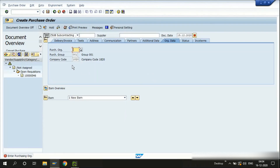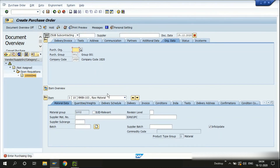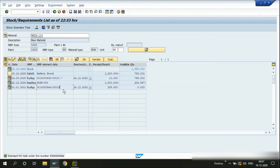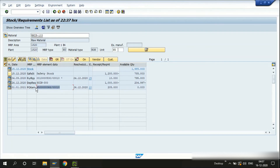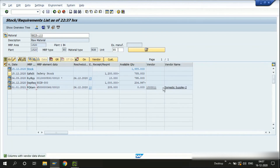We're navigated to the create purchase order transaction. Copy-paste the purchase requisition so everything populates, fill in all the entries, and save the purchase order. Once done, we're automatically navigated back to MD04. We still see the purchase requisition, but clicking the refresh icon shows the purchase order has been created, replacing the purchase requisition. You can also view vendor details by clicking the vendor icon to see who is supplying this raw material.